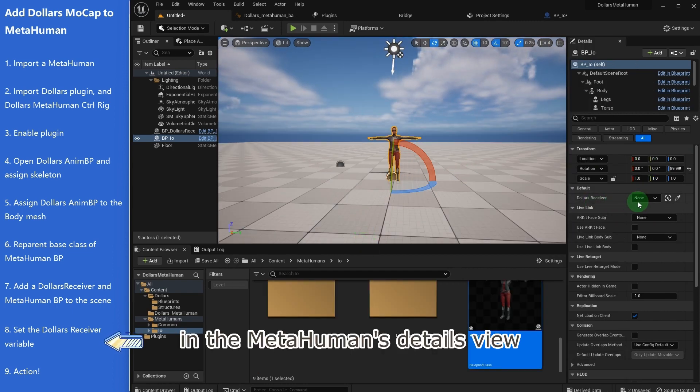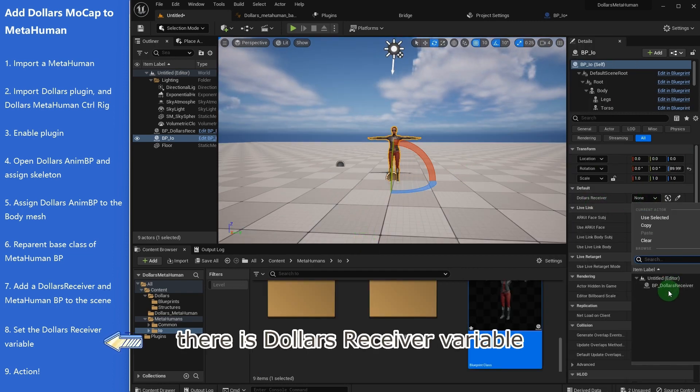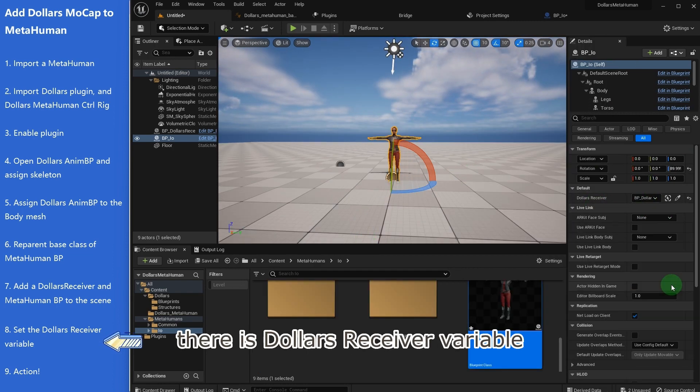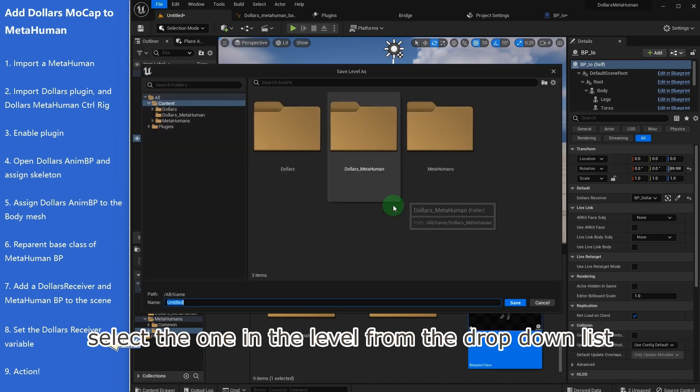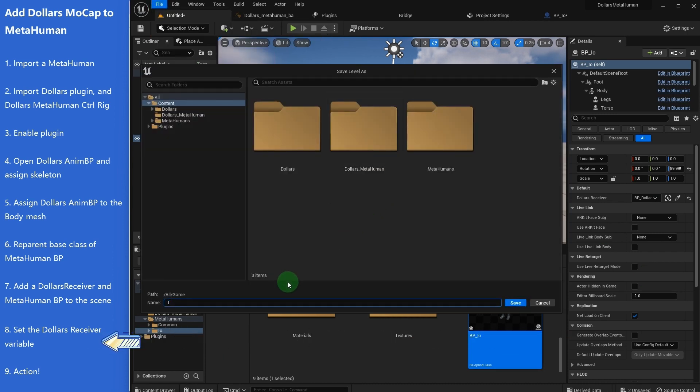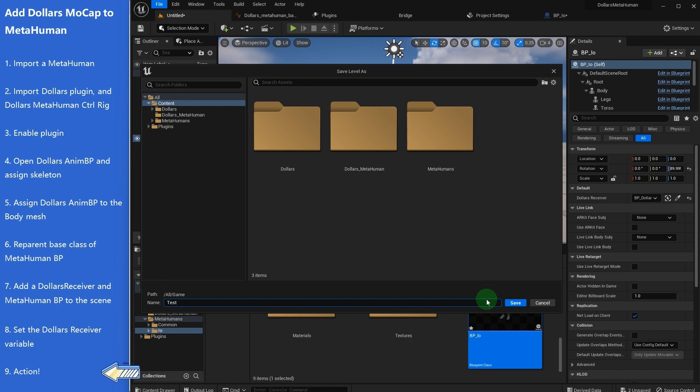In the MetaHuman's details view, there is a Dollars receiver variable—select the one in the level from the drop-down list. Then save the level.